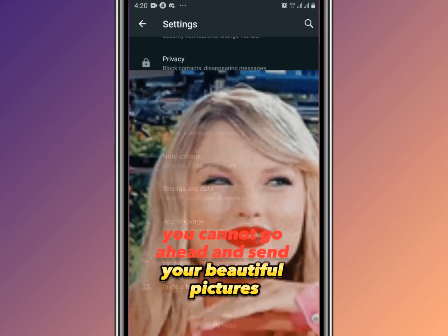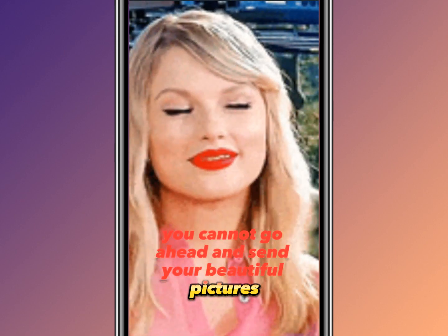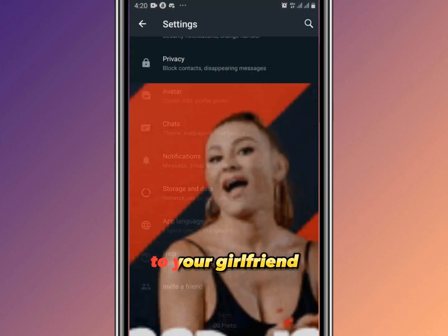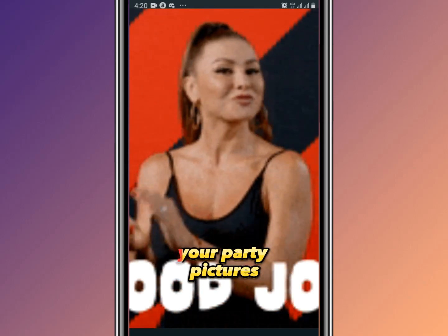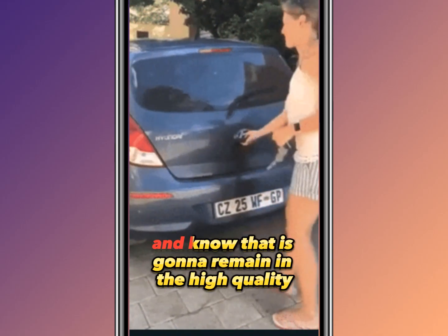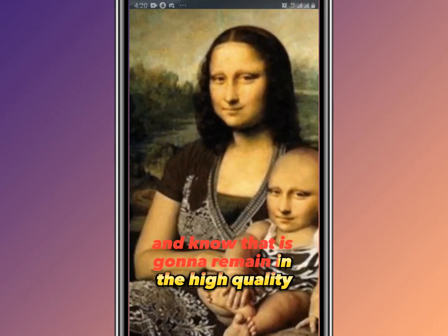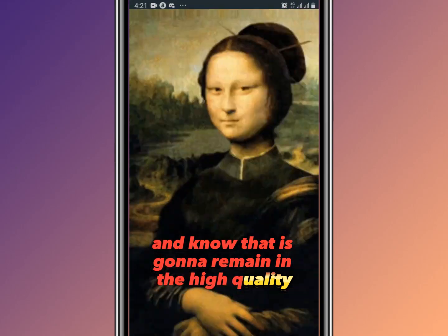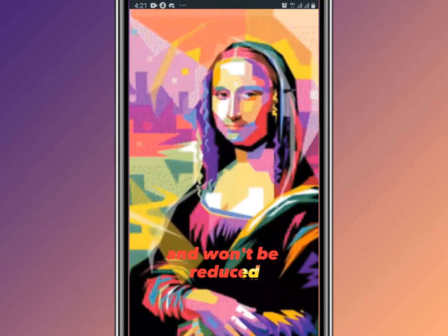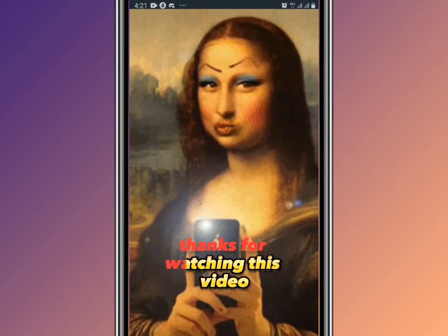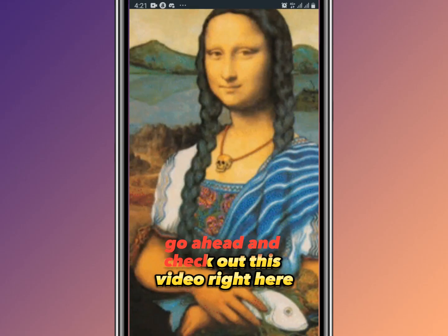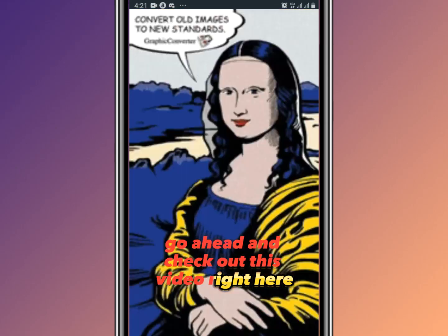You can now go ahead and send your beautiful pictures — to your boyfriend, your girlfriend, your party pictures — knowing they'll remain in high quality and won't be reduced. Thanks for watching this video, and go ahead and check out this video right here.